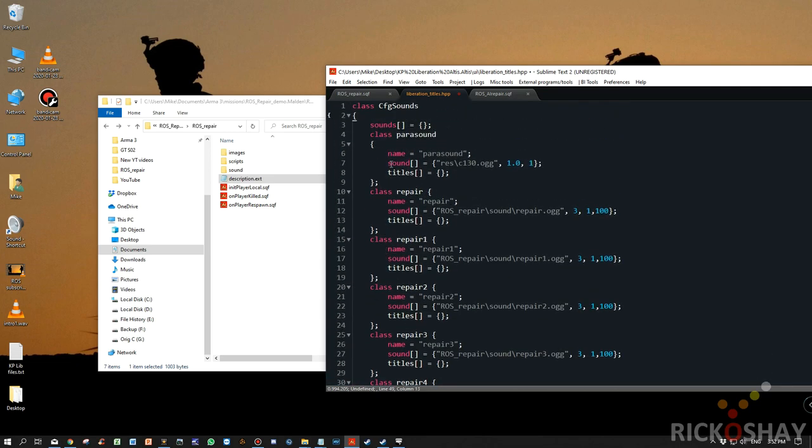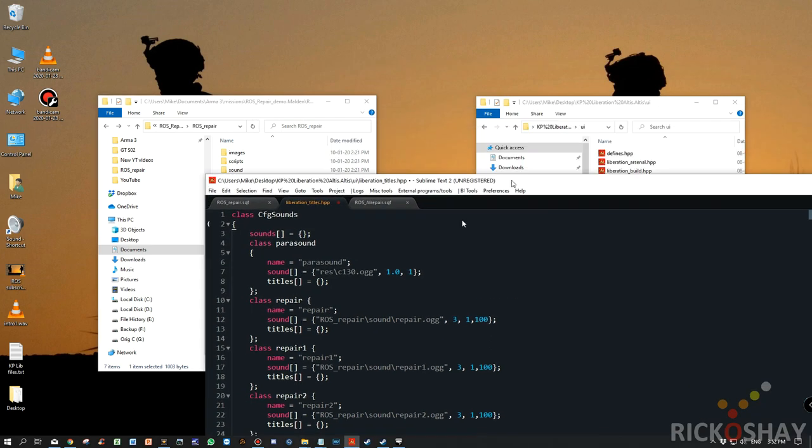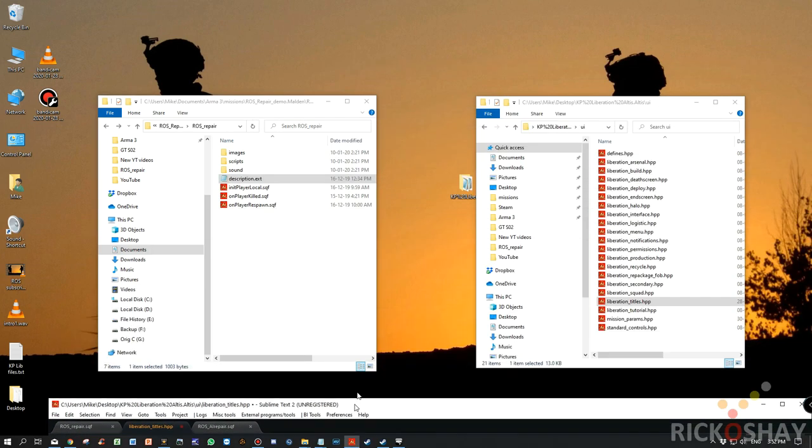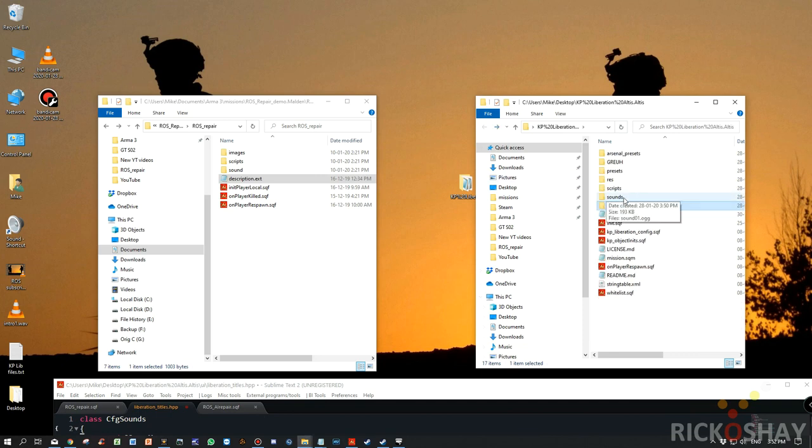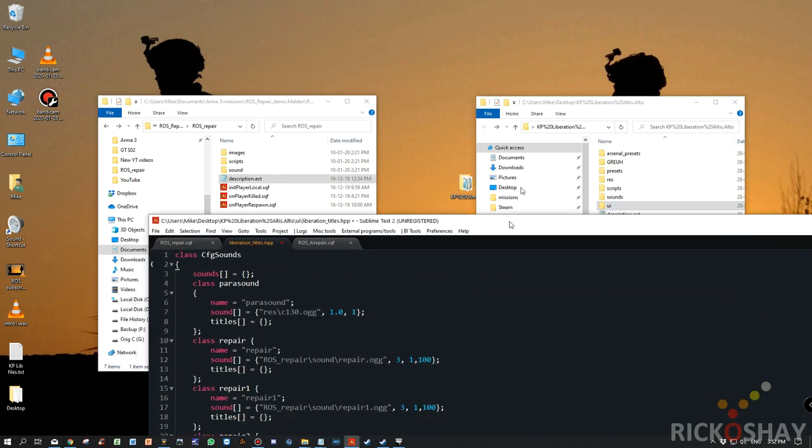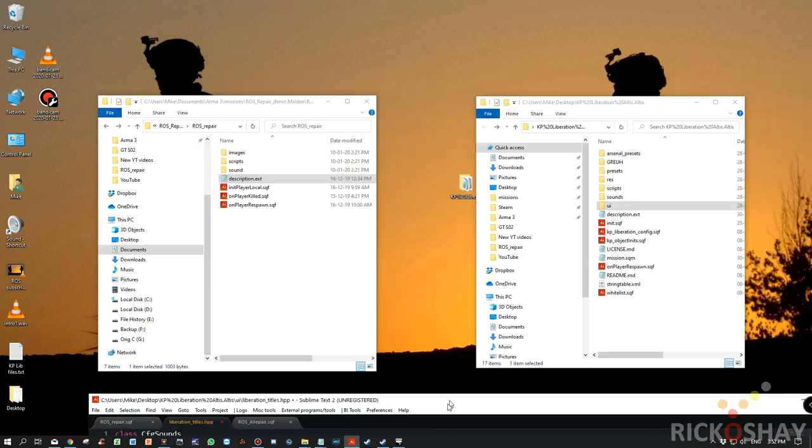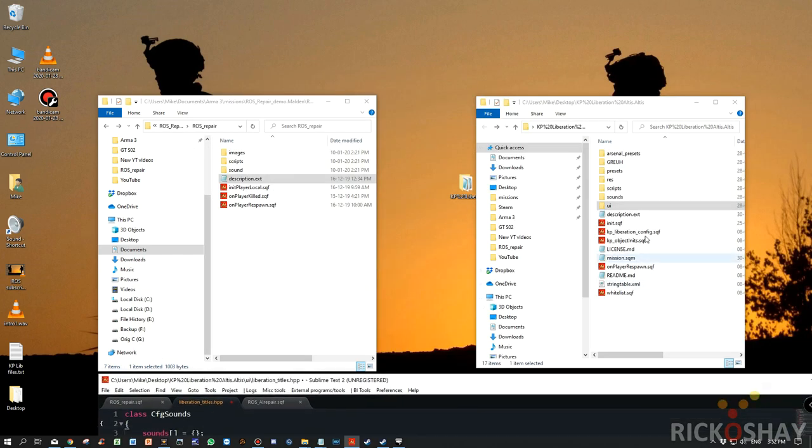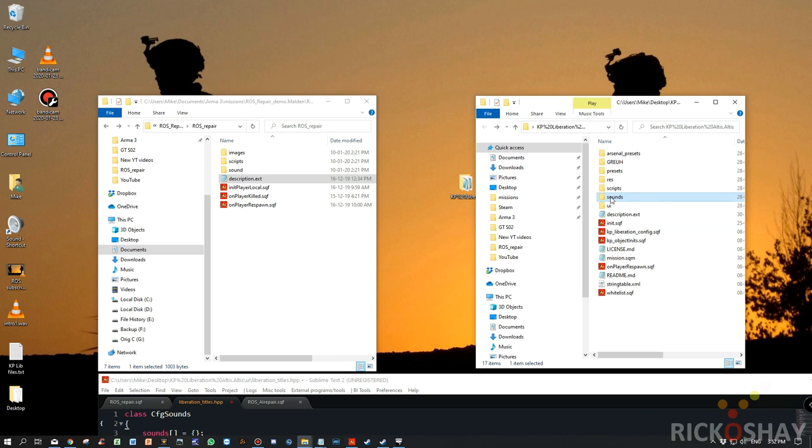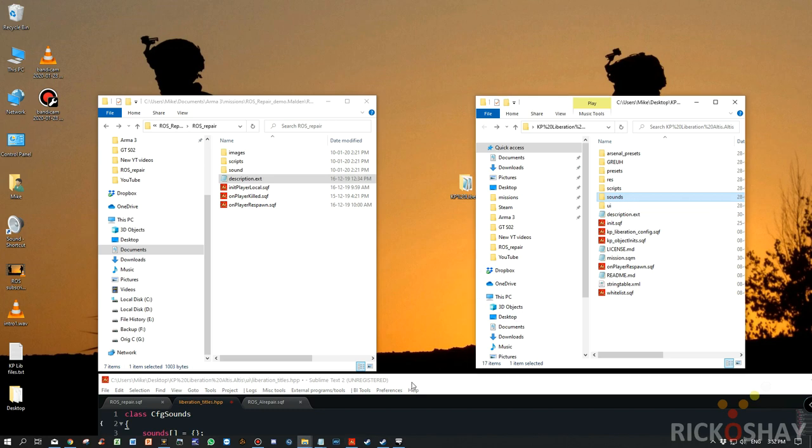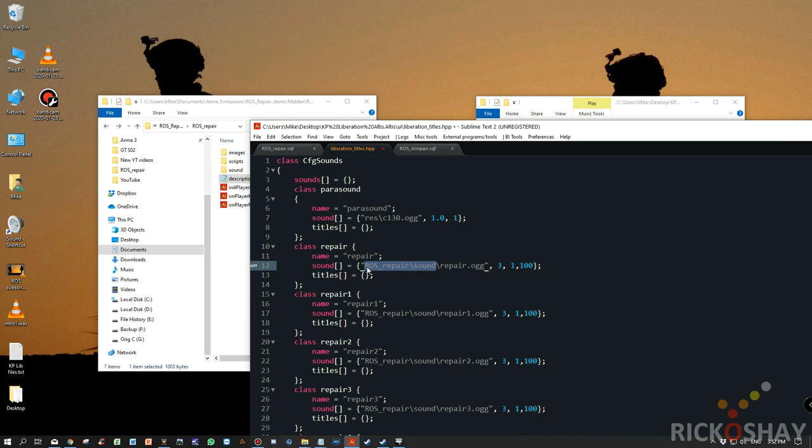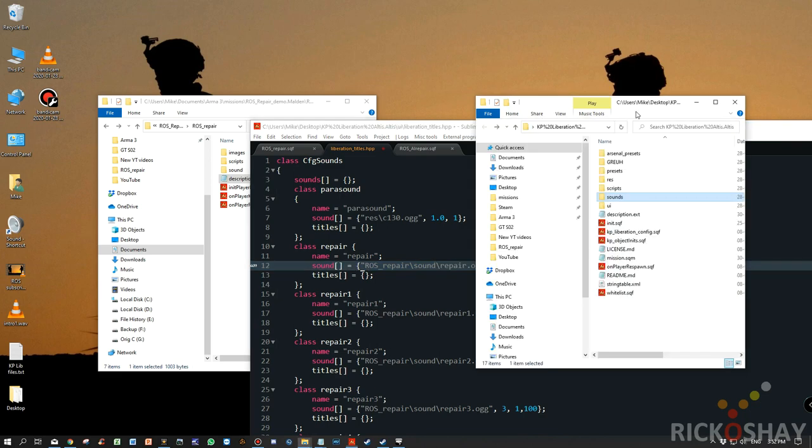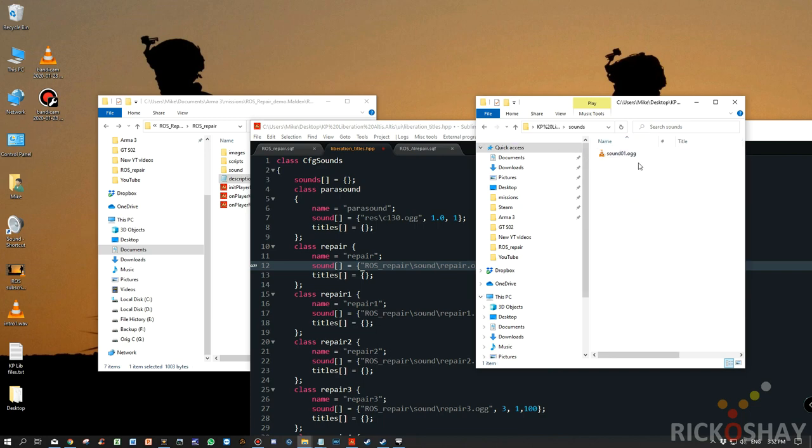So what we do is we paste those classes in. Now, importantly, if you look at the Liberation folder structure, you'll notice that they have a folder called sounds. Okay. Sometimes you won't, there may not be a sound folder, but if it is, make sure that the pathing in the CFG sounds class is correct. You'll see that ROS repair refers to a path, ROS repair slash sound. In this case, we're actually going to put the sound files in here.